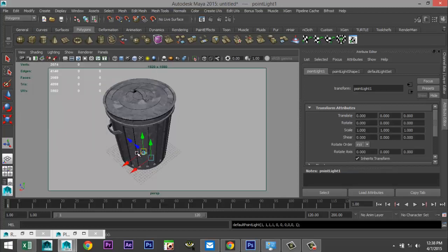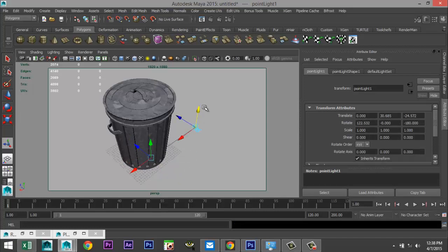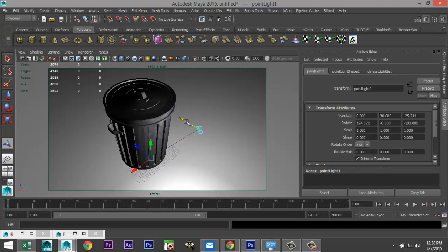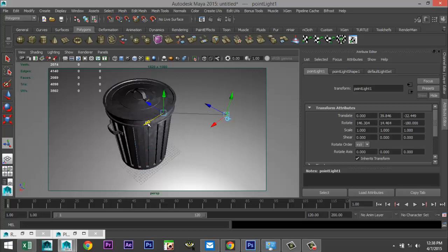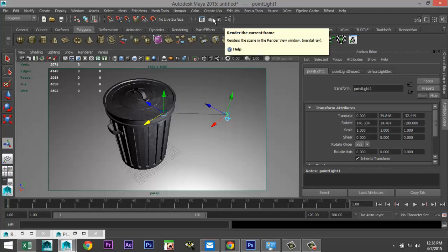We'll add an additional light — Create > Lights > Point Light, pull that up, hit 7 on the keyboard so I can see what my light is doing. Let's give this a try, hit render, and I'll be back when the render is done.